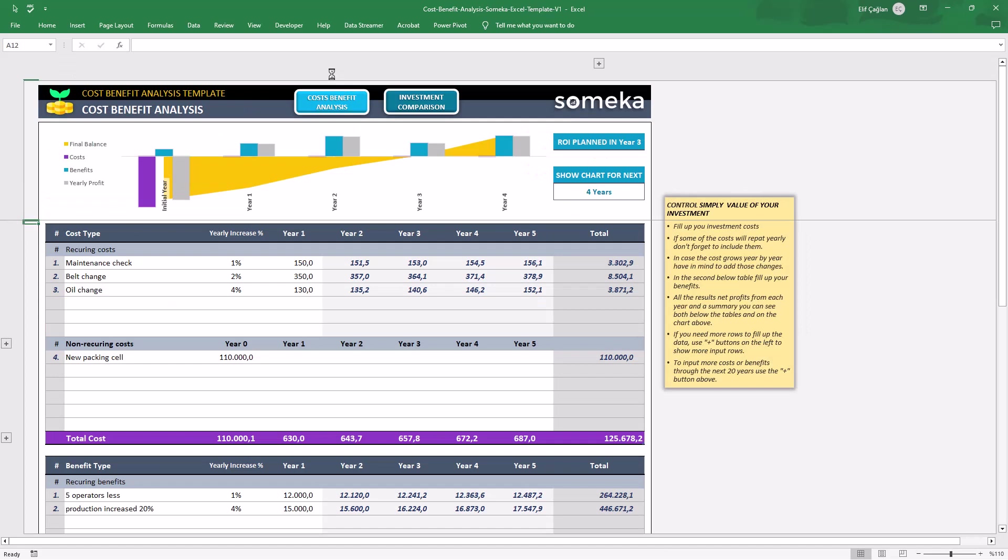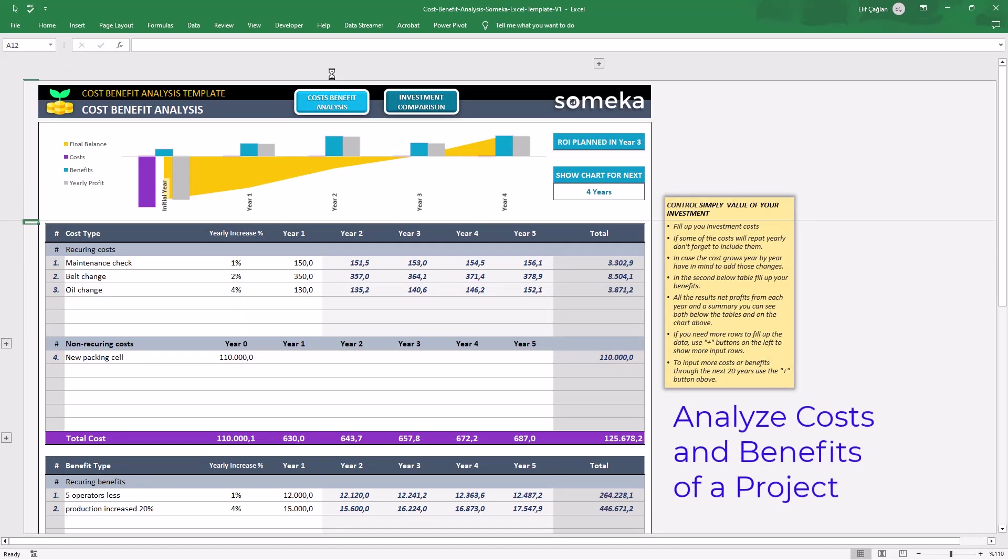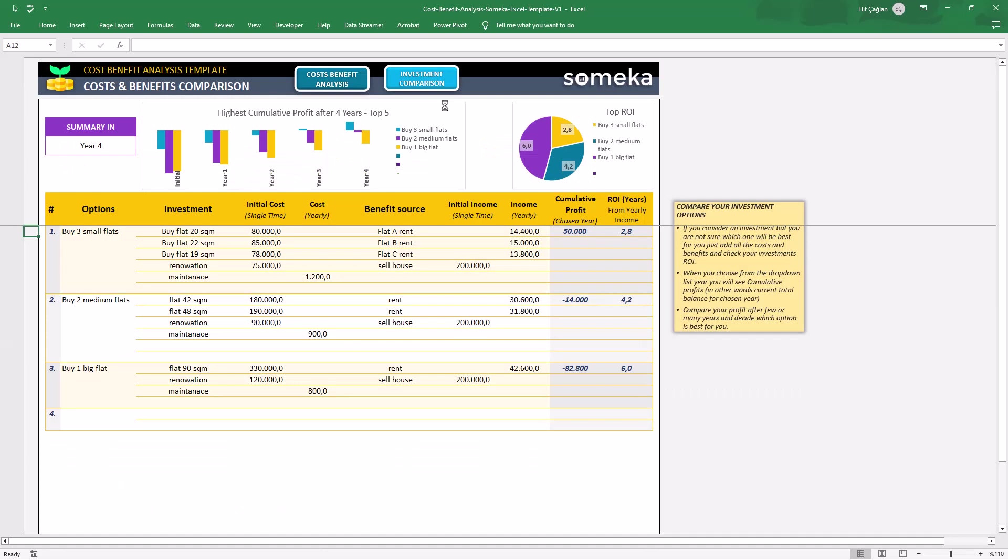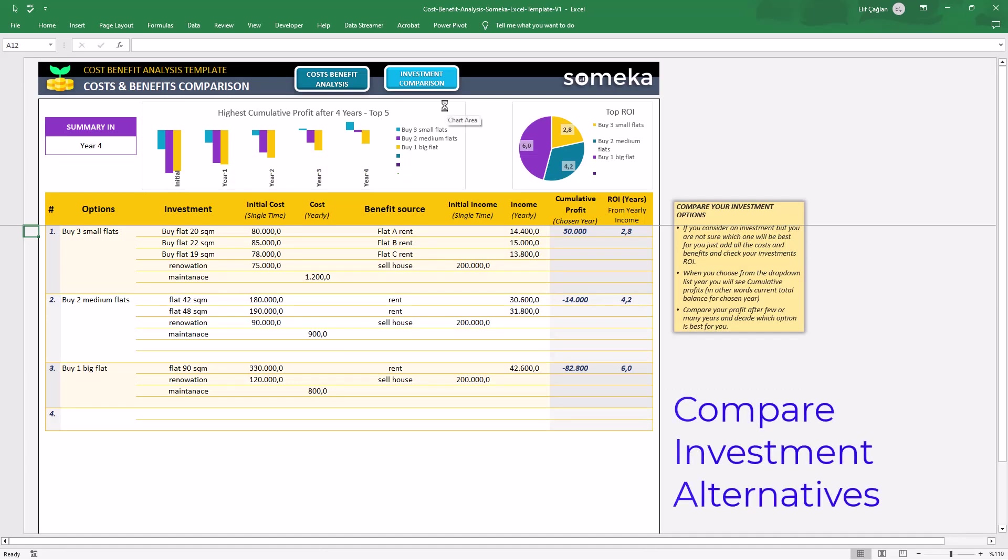Cost Benefit Analysis is for you to analyze the estimated costs and benefits of a project or an investment. And the second investment comparison tool, this will help you to compare different alternatives or options.